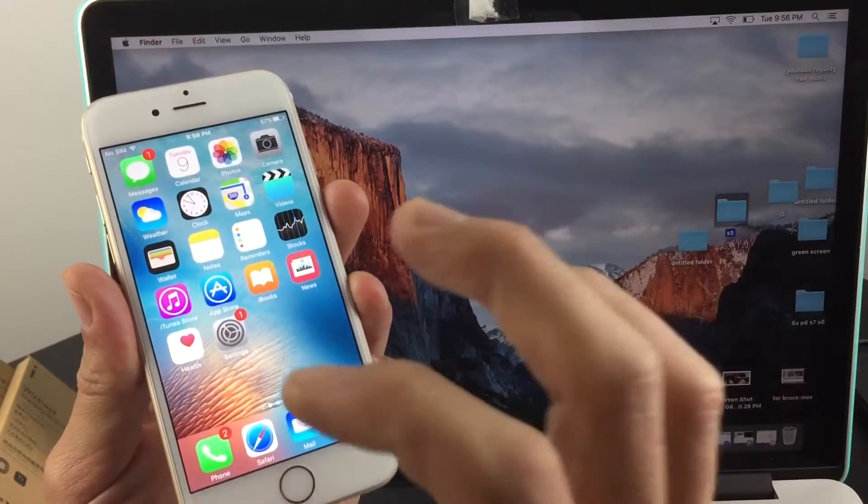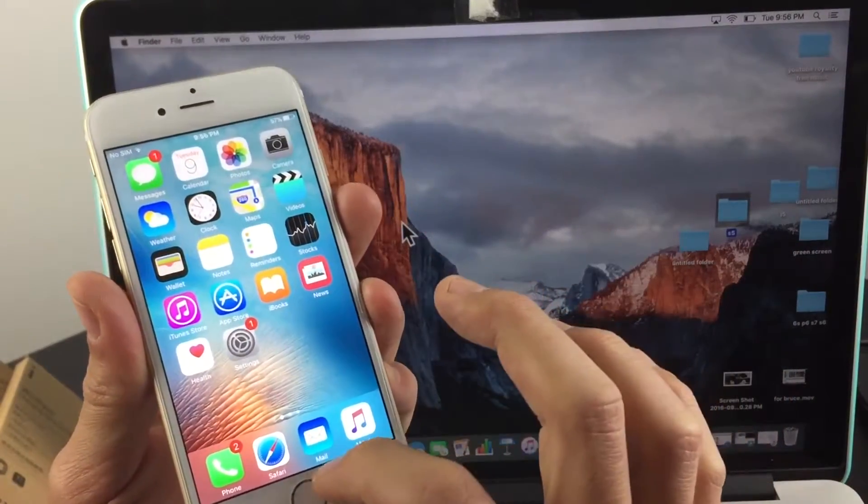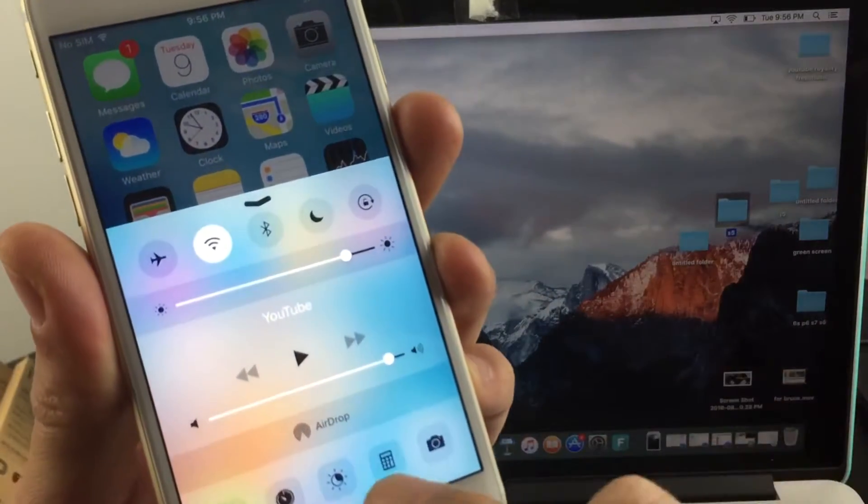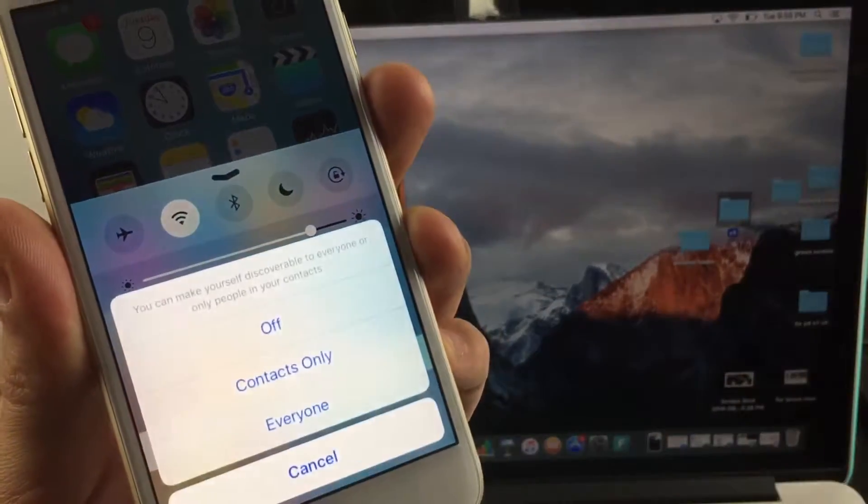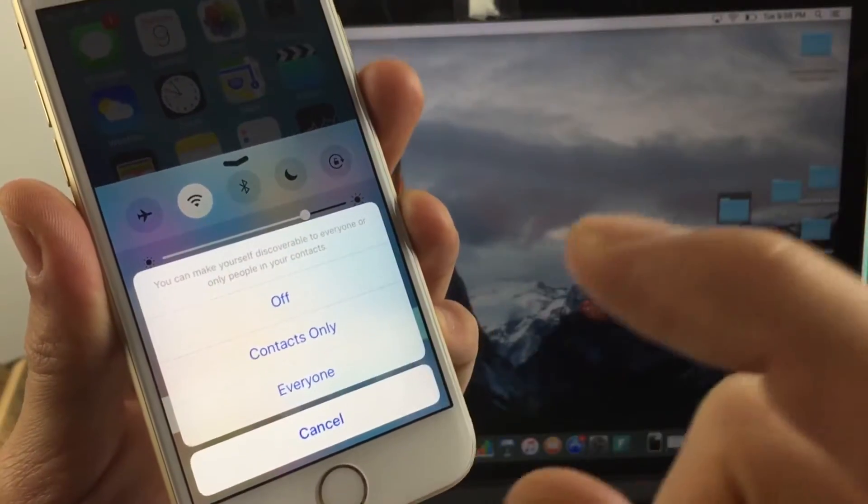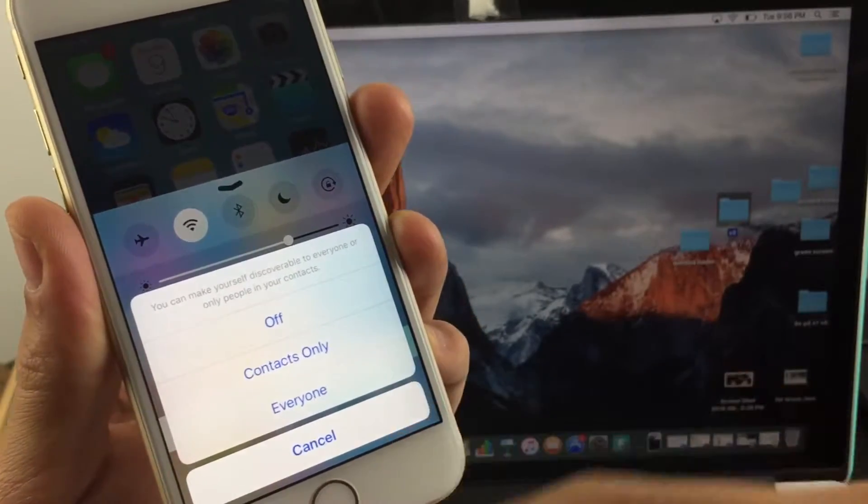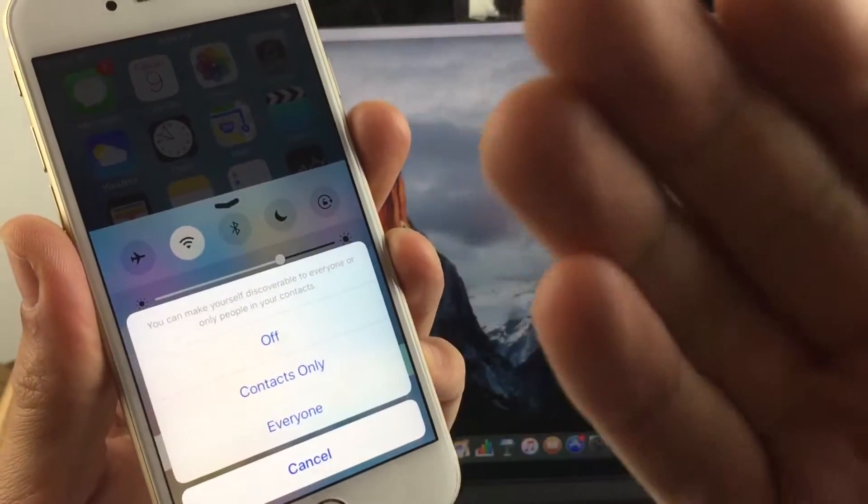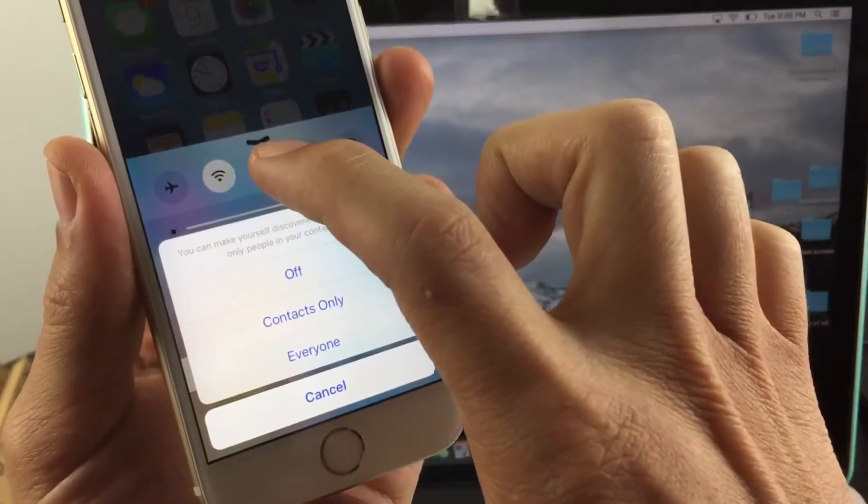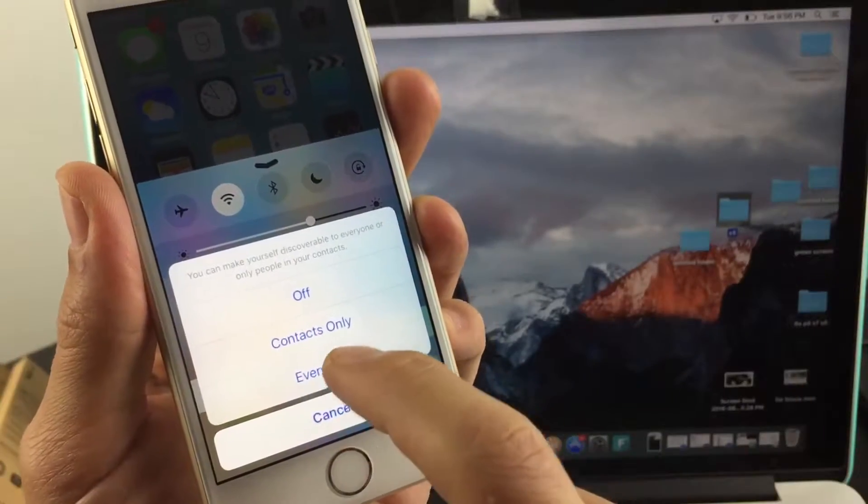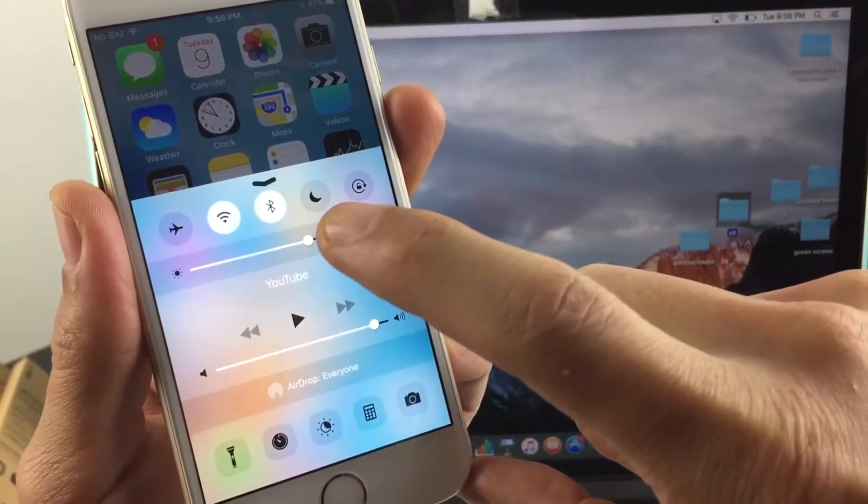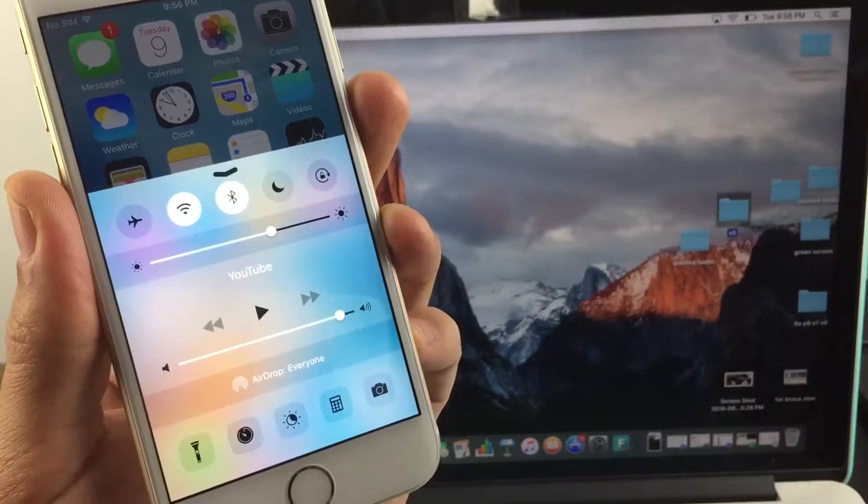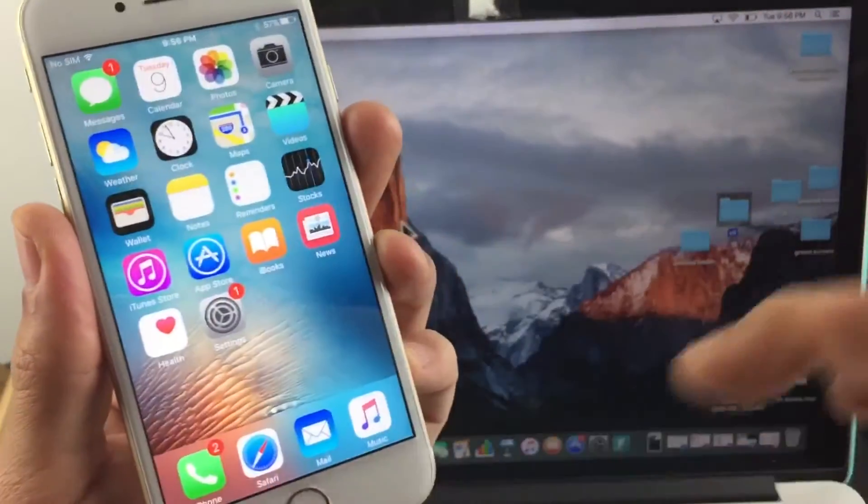To enable AirDrop on your iOS device, scroll up and tap on AirDrop, then tap on Everyone. When you tap on Everyone and AirDrop becomes enabled, it will automatically turn on your Bluetooth as well. Now you can see the Bluetooth is on automatically.